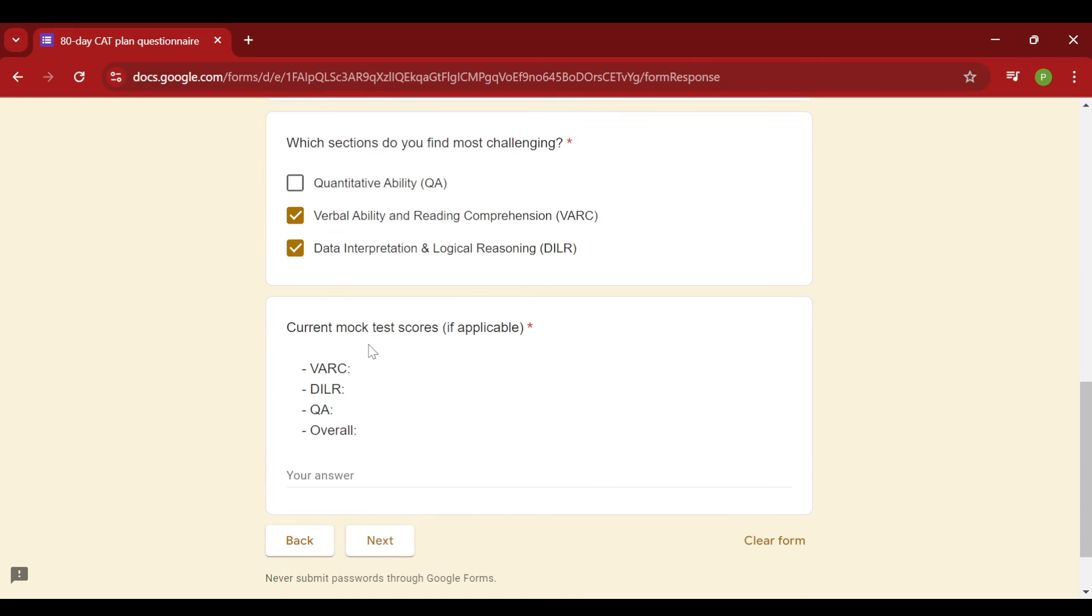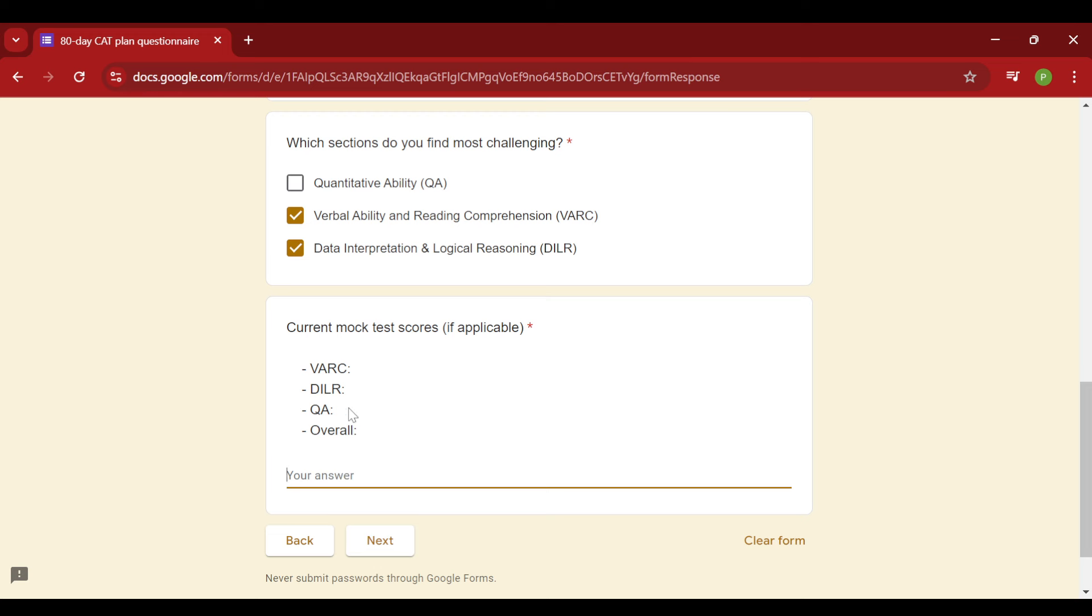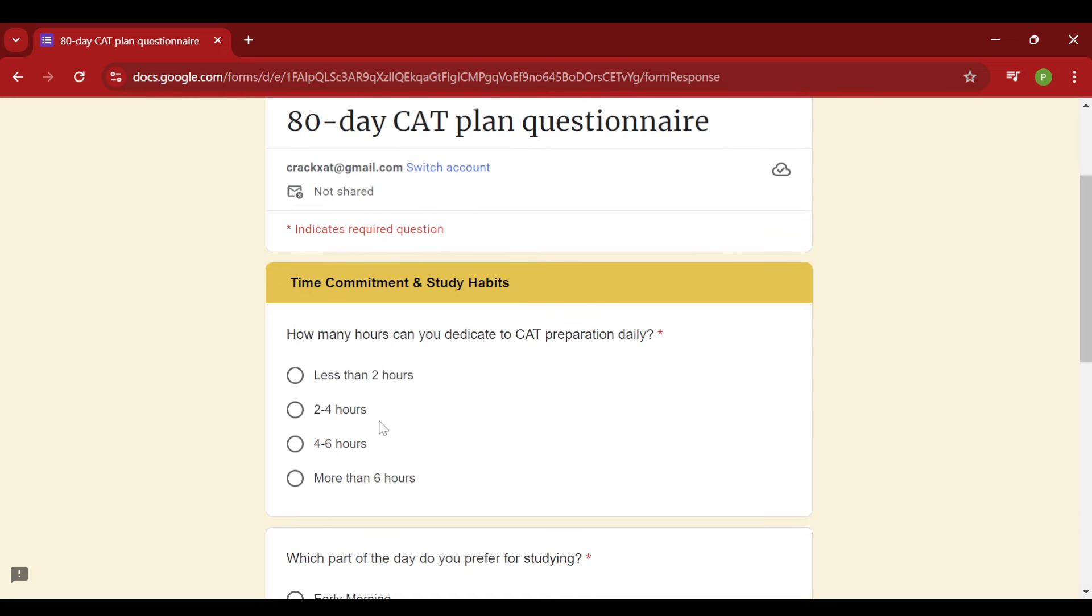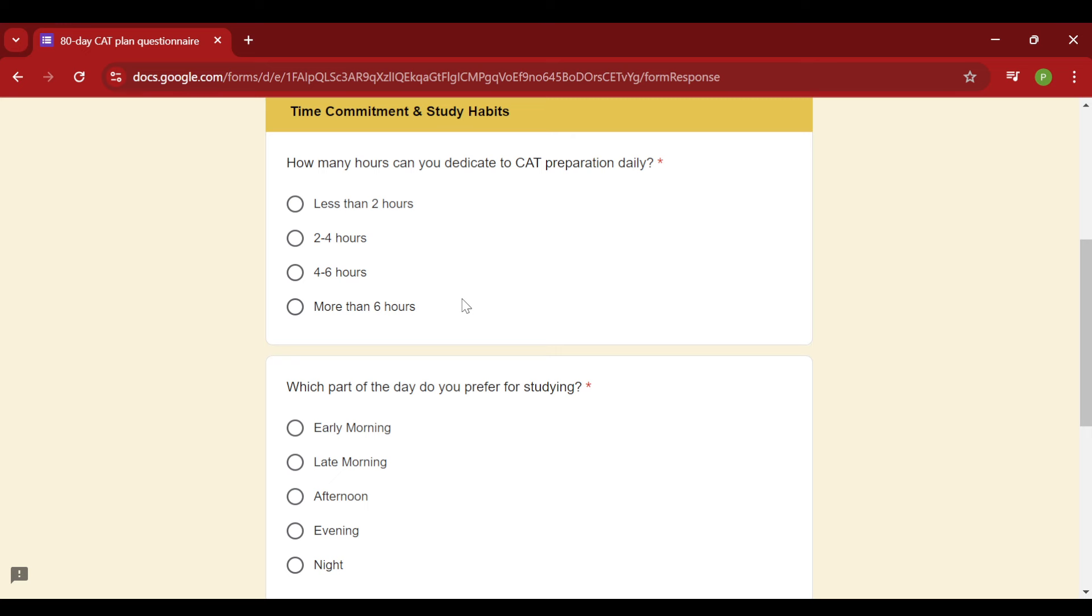Then let's go to the current mock score status. So whatever are your scores, if you have given 2-3 mocks, then you can actually fill in the details of those mocks over here so that I can work on what exactly is troubling you. And in case you haven't given any mock yet, you can just type N.A. and from there I will understand that you have not given a mock. Then, what is your commitment status is what I want to know.